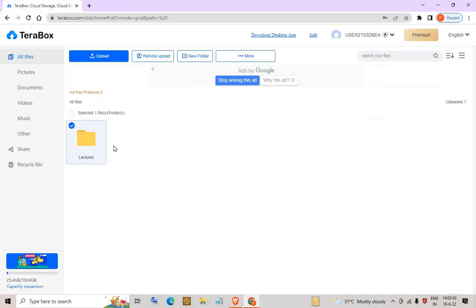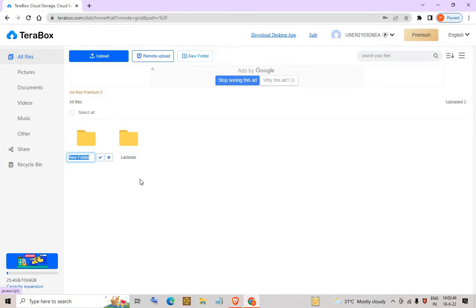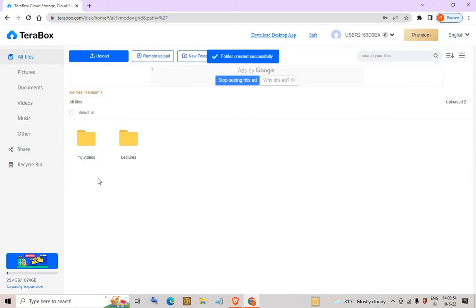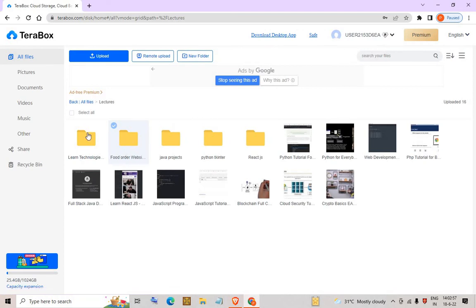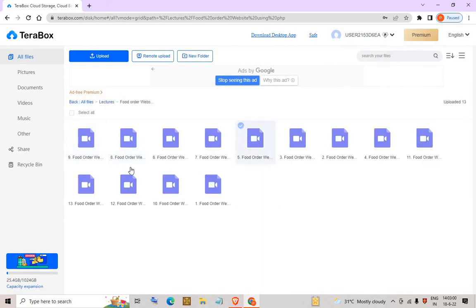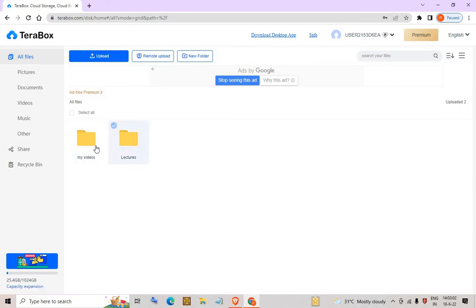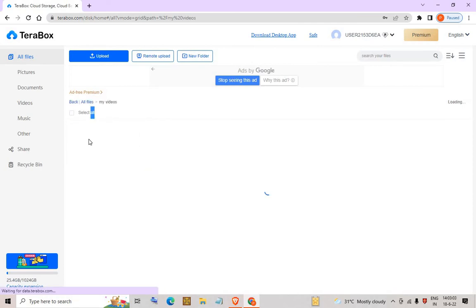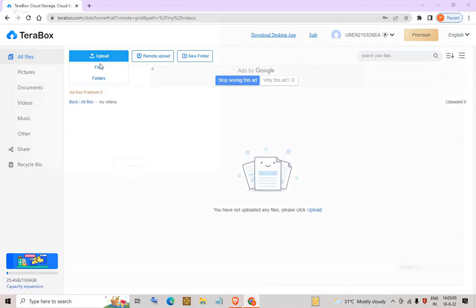If you want to add a new folder, you can click on New Folder, rename it — for example, My Videos — click the tick mark, and the folder will be created. Inside that folder, you can upload files or folders from your system.